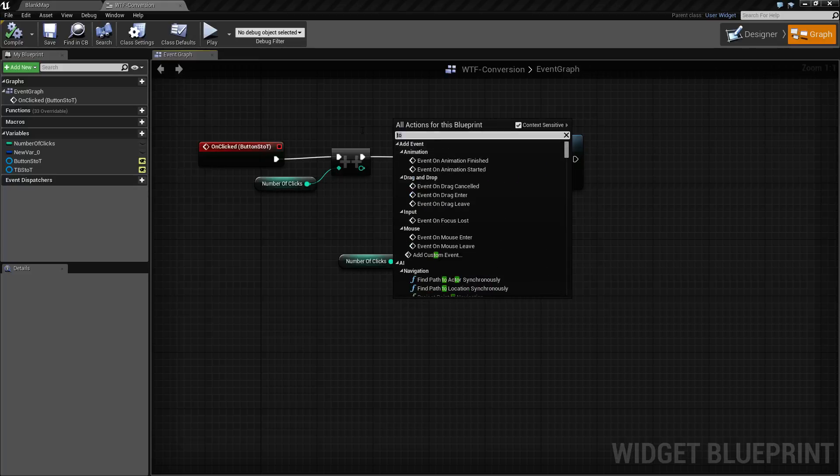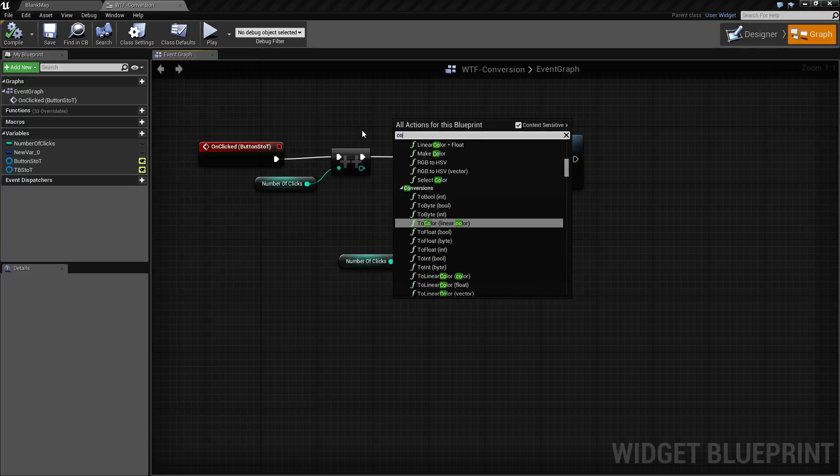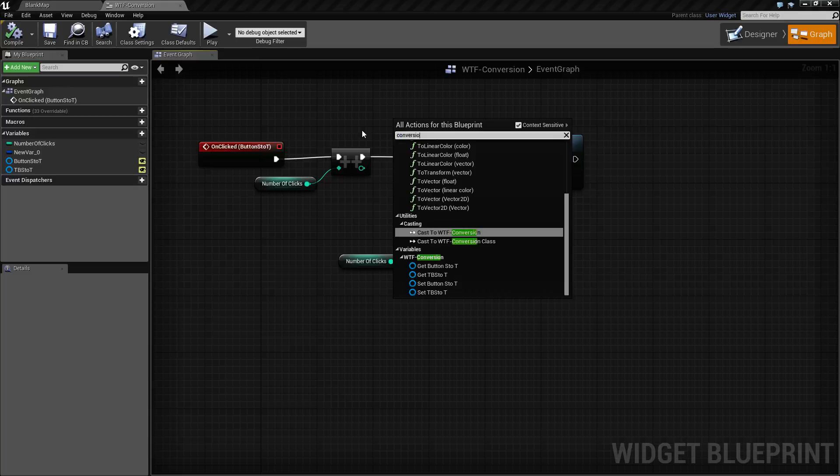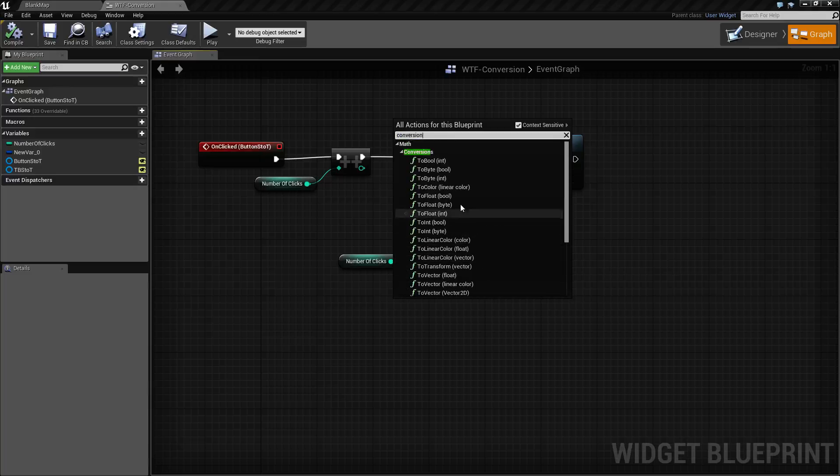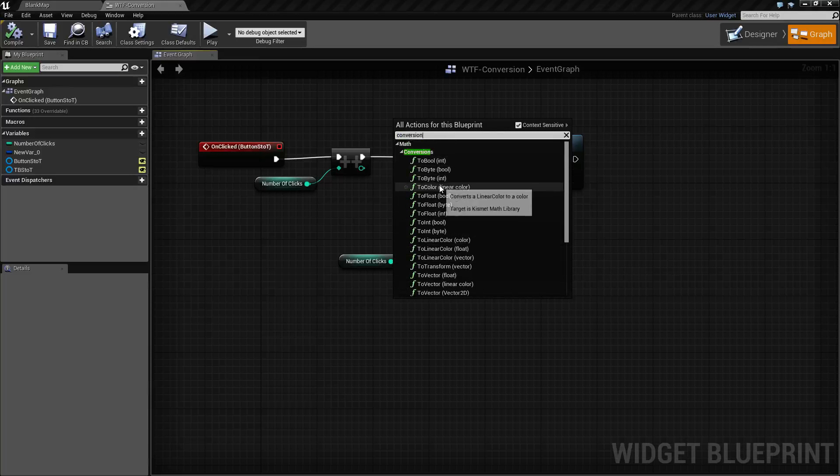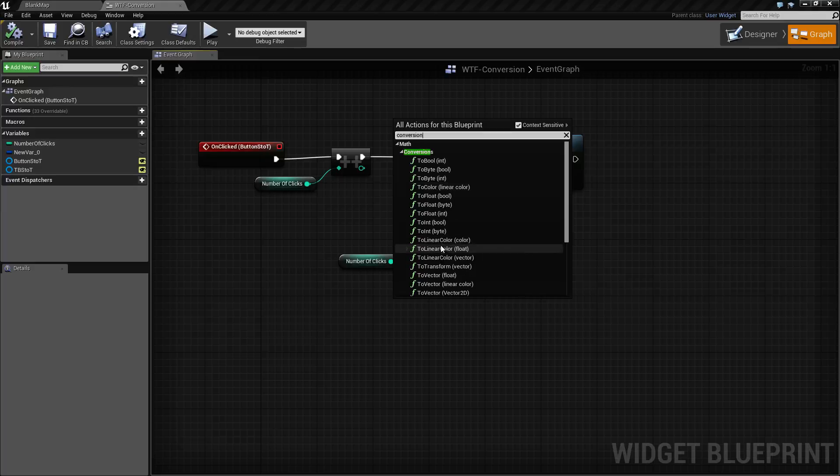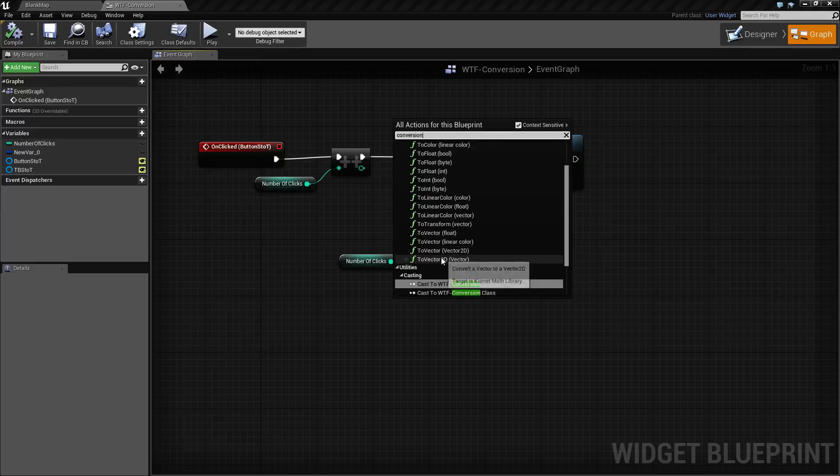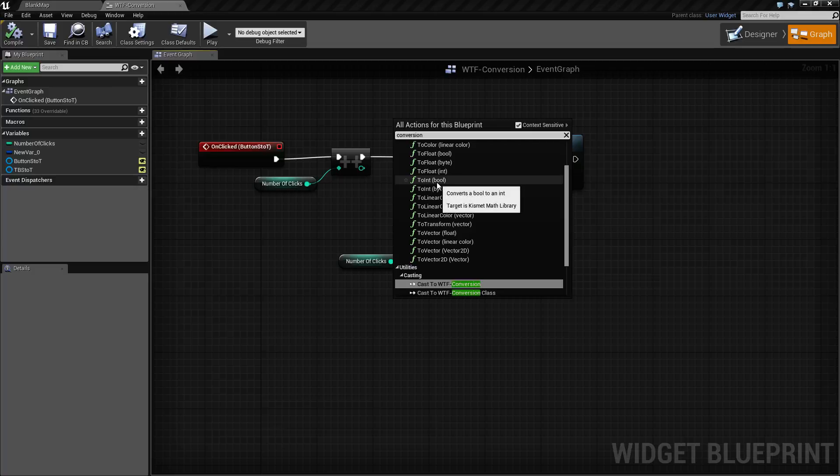If I type in conversion for example I'll find a section in math to convert to booleans, to bytes, to colors, to the different color types, to linear colors, to vectors, to transforms, to integers and floats.